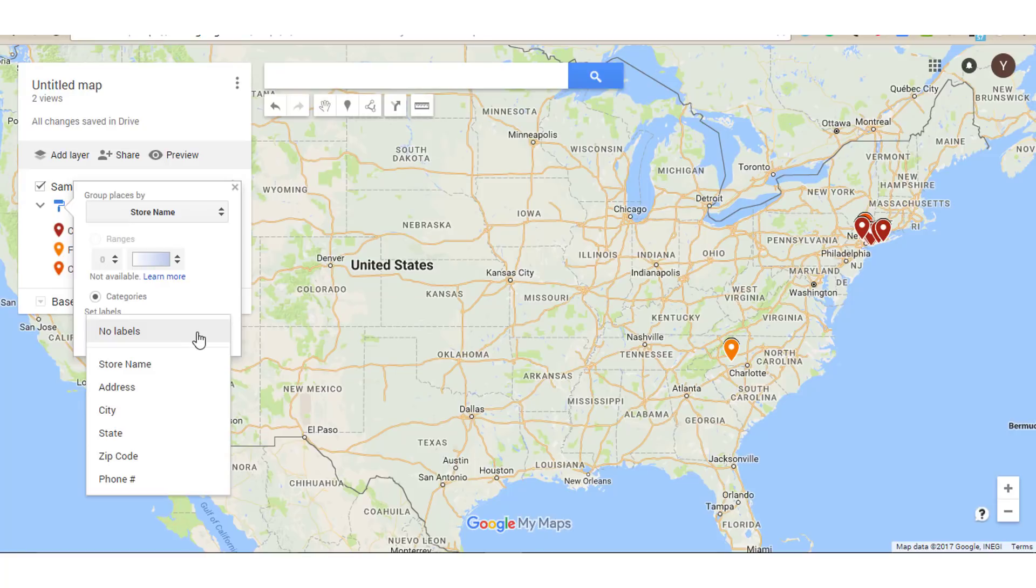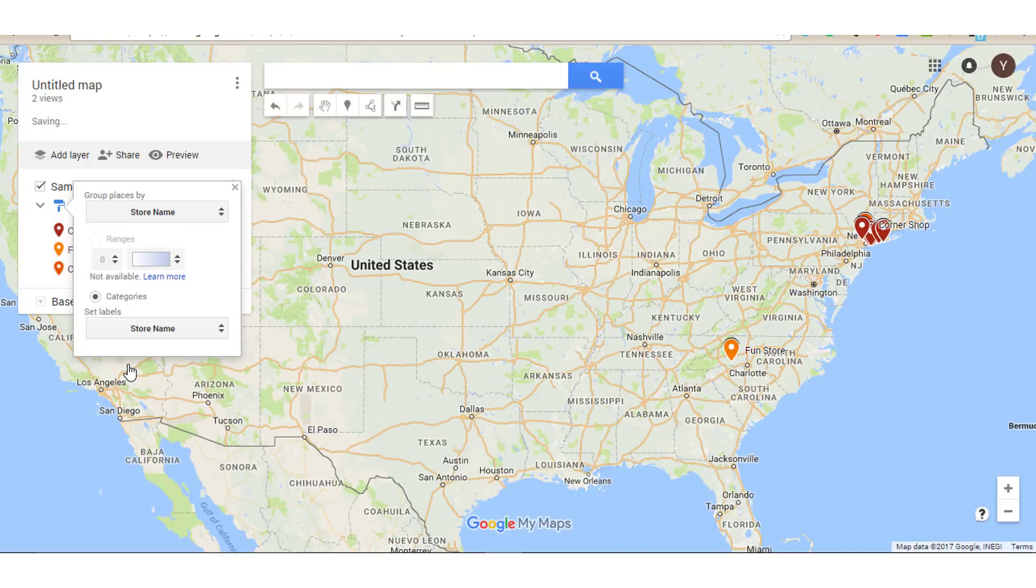Now within that, you can change your label. So right now, even though they're by store name, there's no label. So if I was to click on store names here, you see that the label comes out to the side. So each one will show the name of the location.